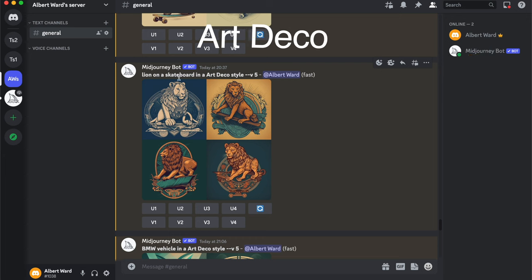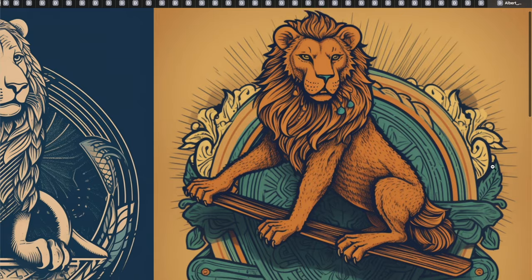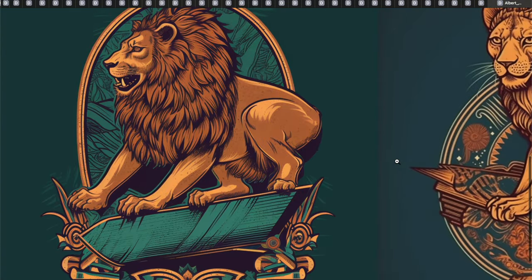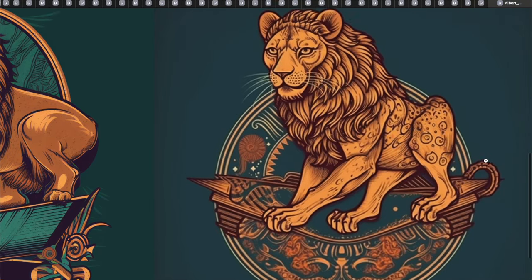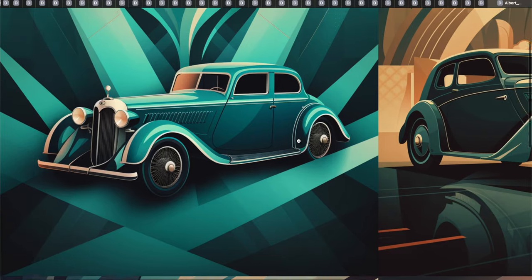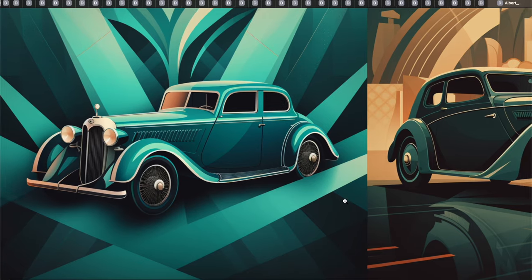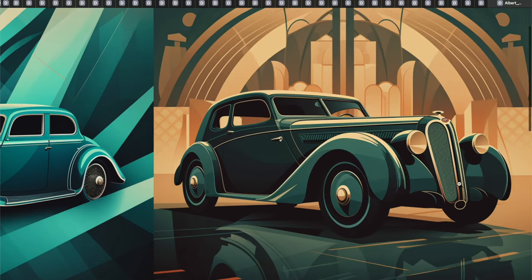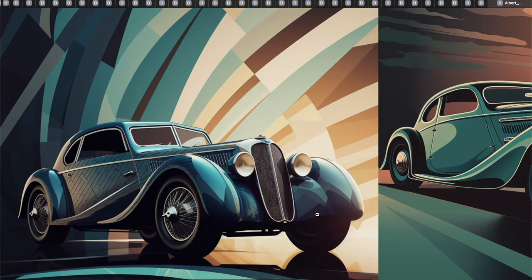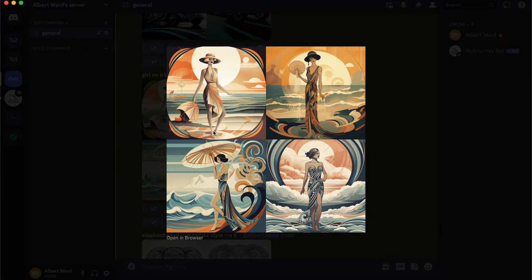Now it's Art Deco style: a person lying on a skateboard. A BMW vehicle in Art Deco style — very impressive, especially this one. And a girl on a beach in Art Deco style.